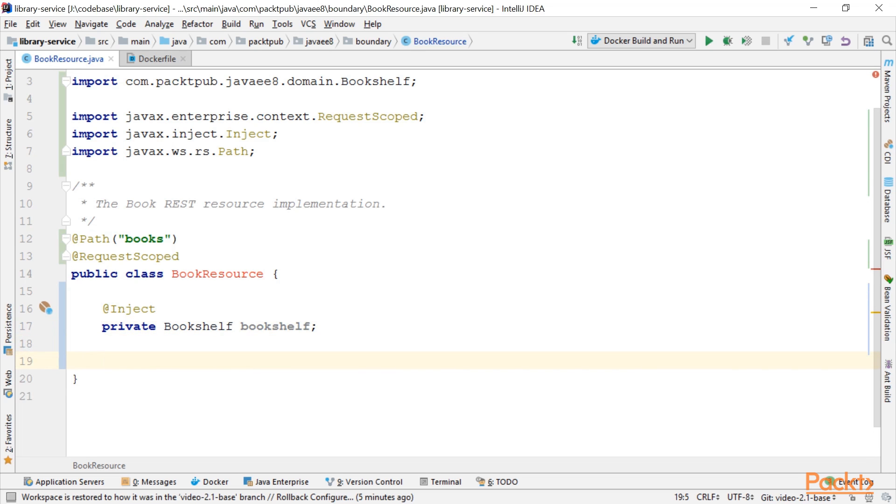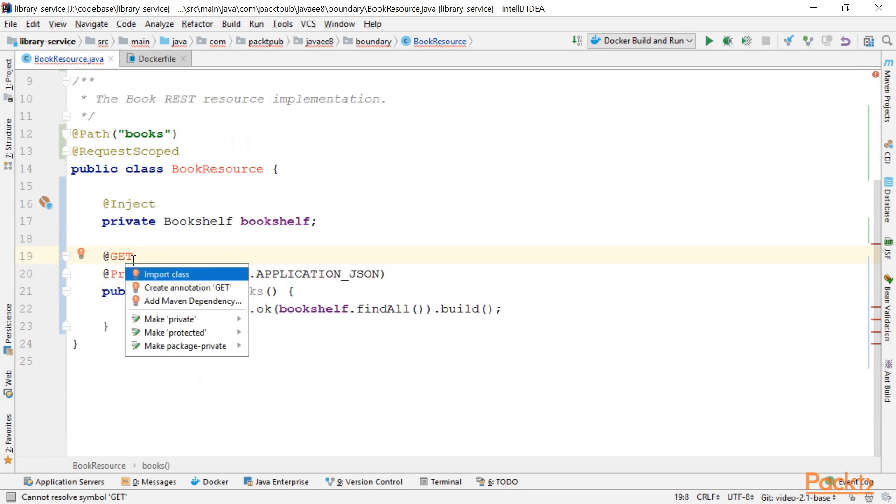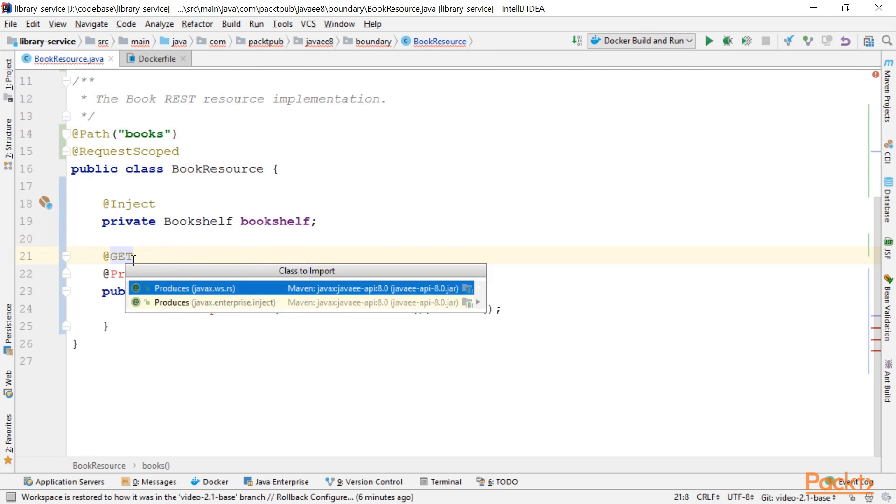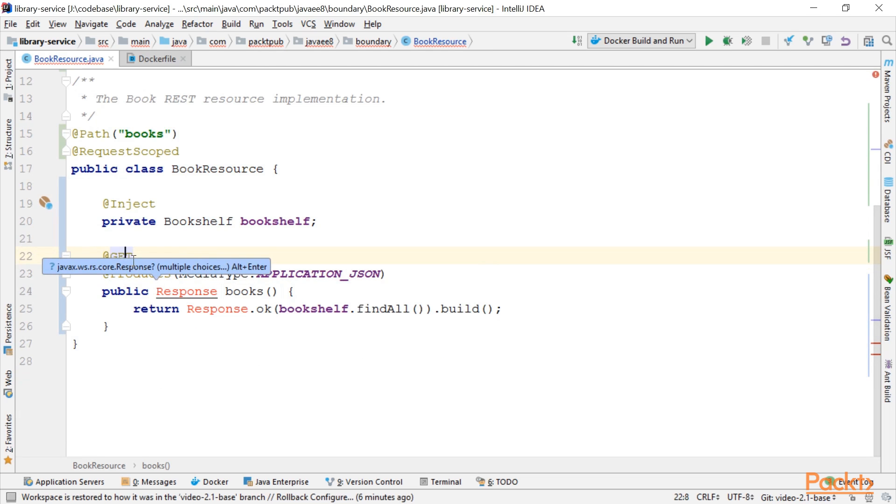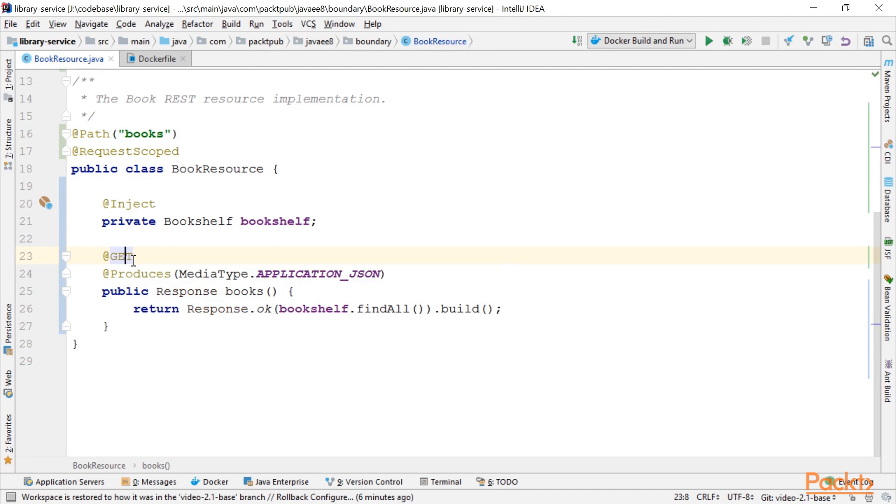Next up, we want to implement the method to get hold of a list of all books. So let's do that. What you see here is we have a books method which is at get annotated.